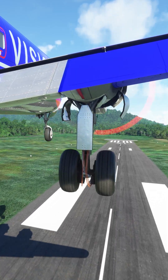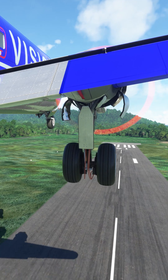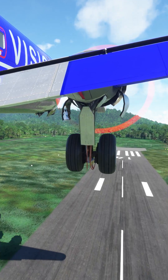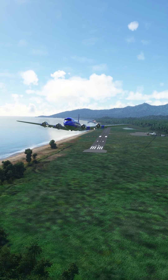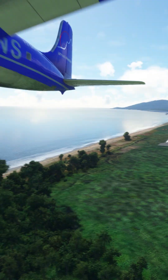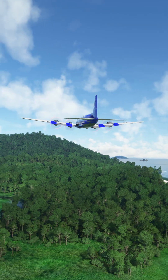Puzzle rate, gear up. Gear selected up. Gear up, lights out, flaps up. Flaps going up.